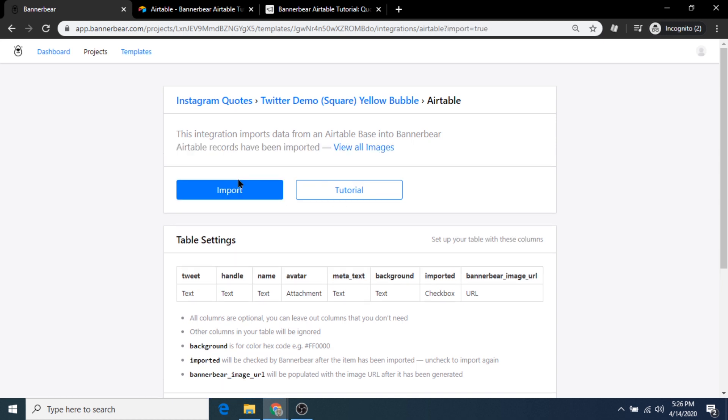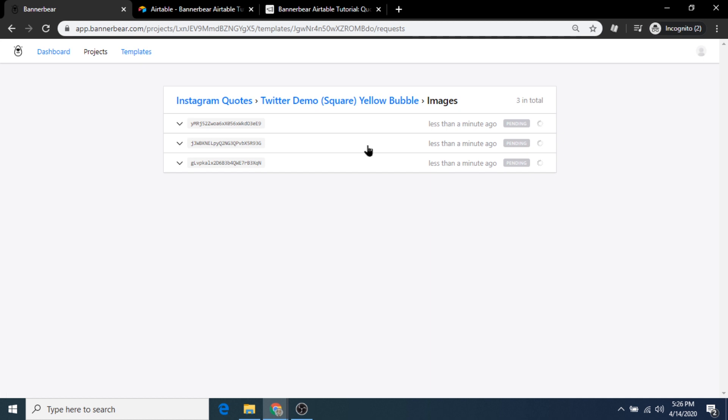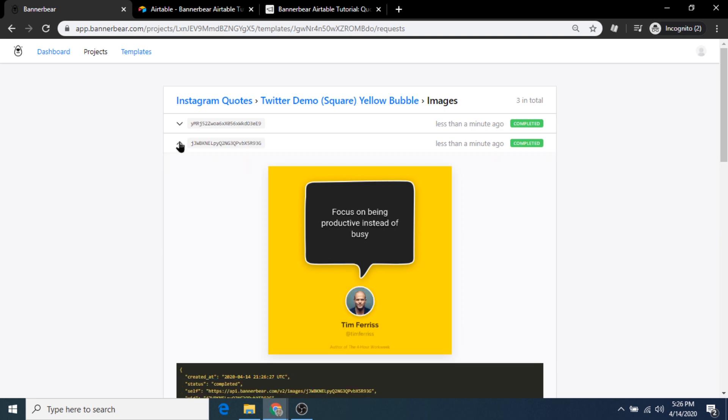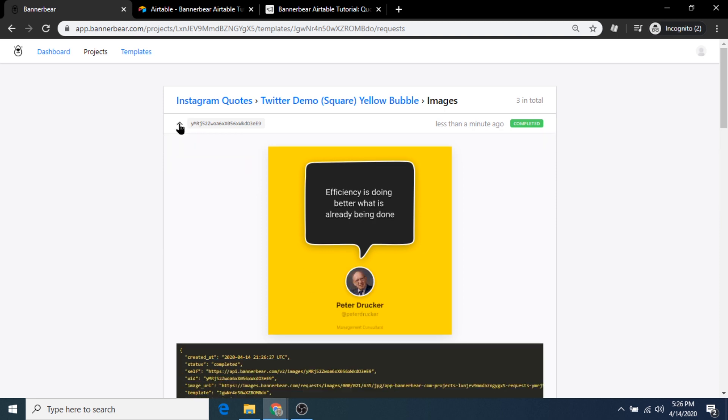After that's done, we're ready to go. Test it out. For this, we'll go back to Bannerbear and click import. After a few moments, depending on the number of records in your table, you should receive a successful import message and the option to view all images will appear. And now we can see each of the images that we have created.